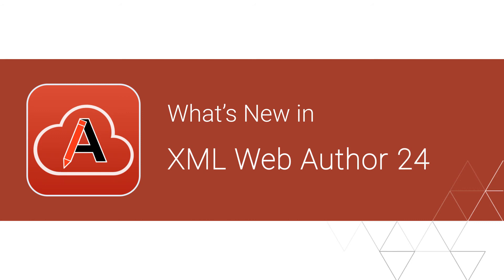Version 24 of the innovative Oxygen XML Web Author is here, and we want to show you a few of the interesting new features that were added for this release.